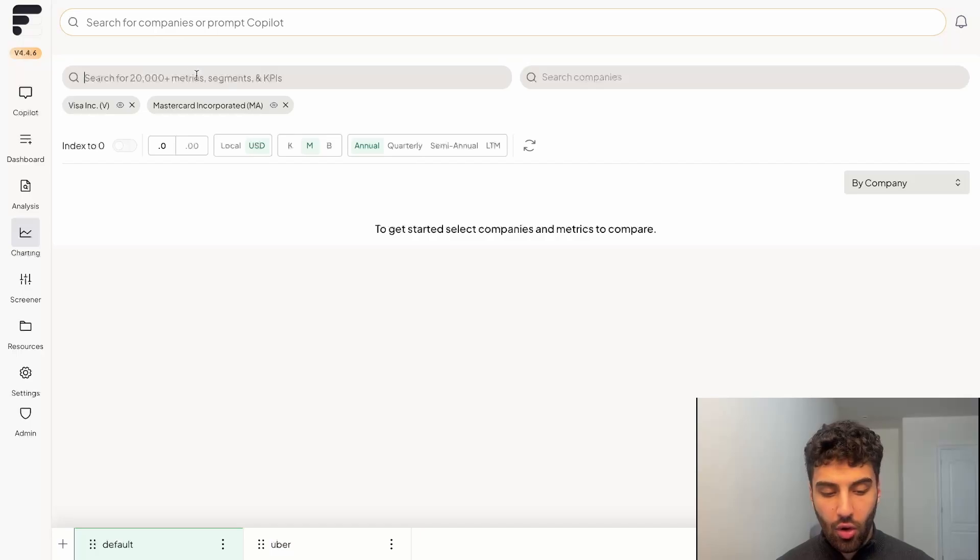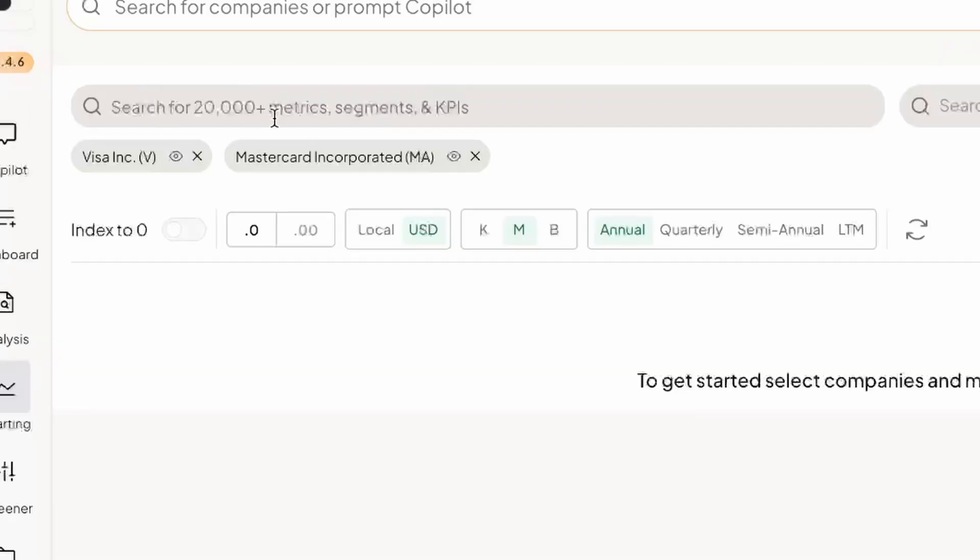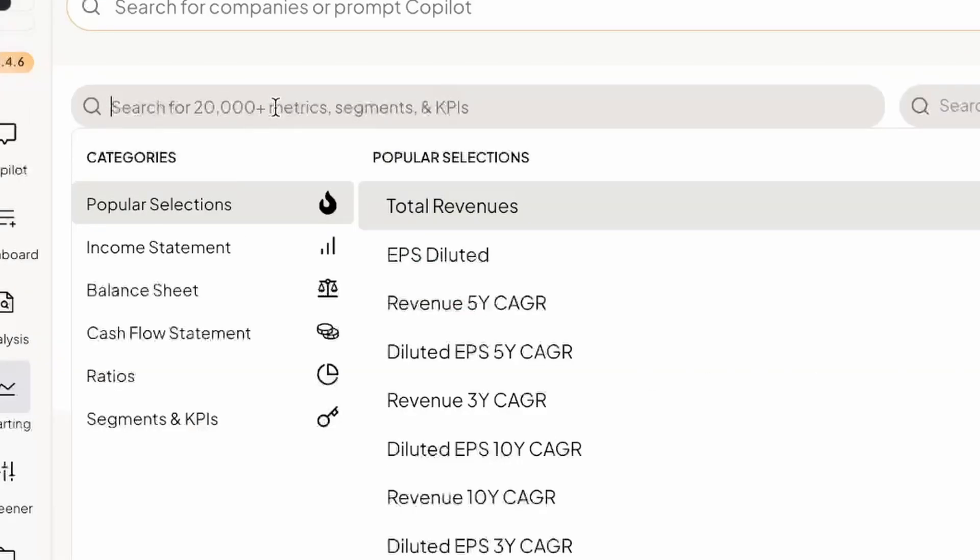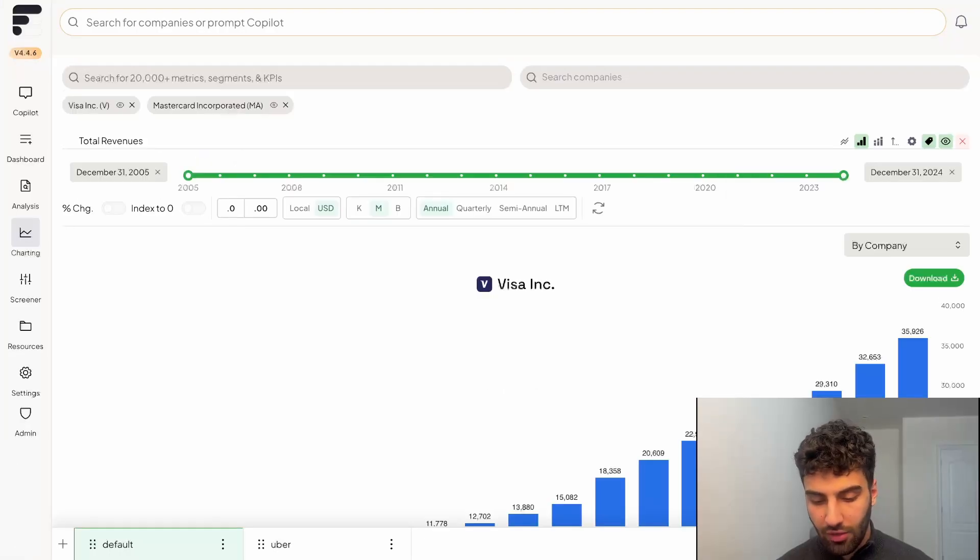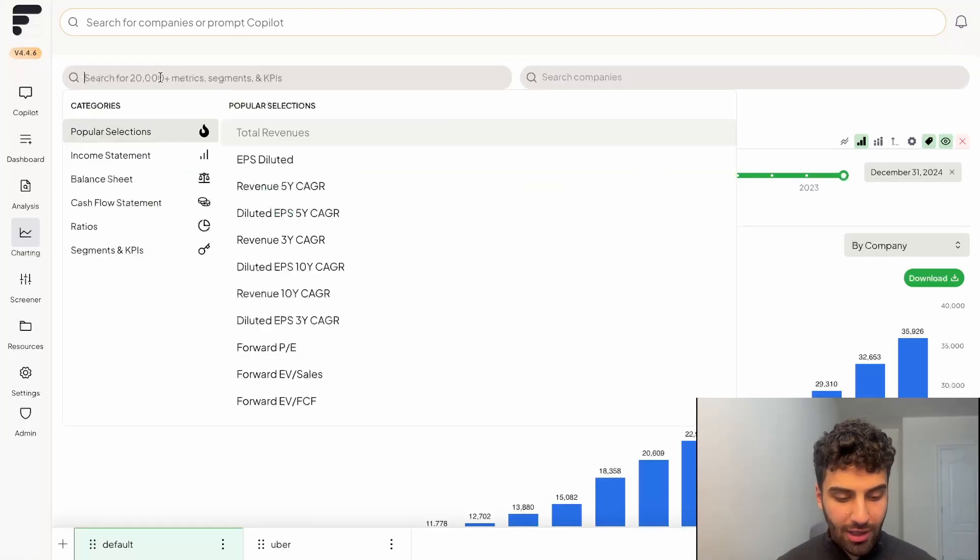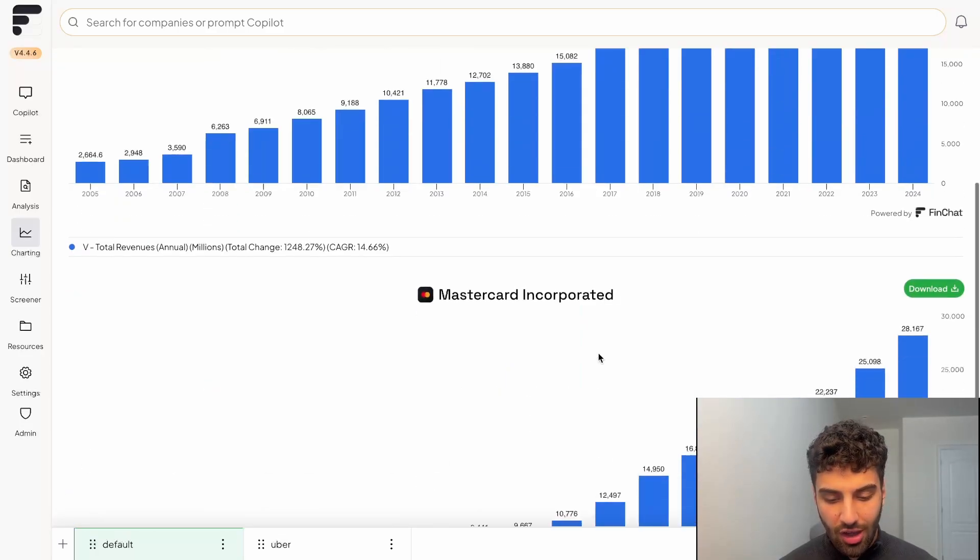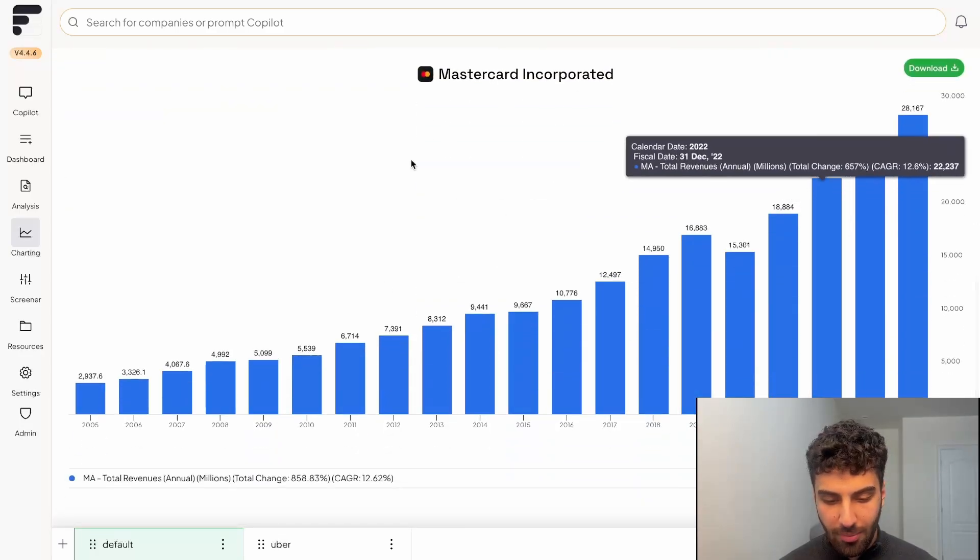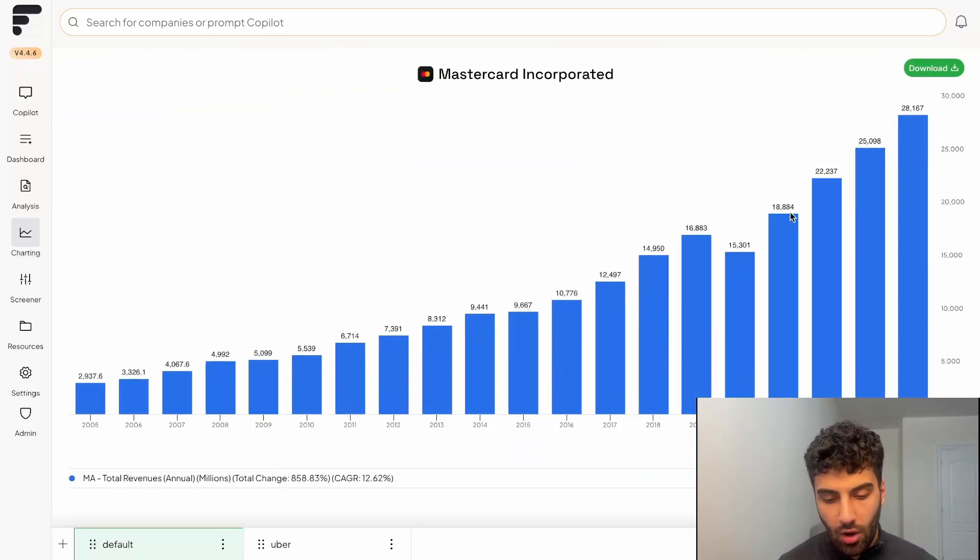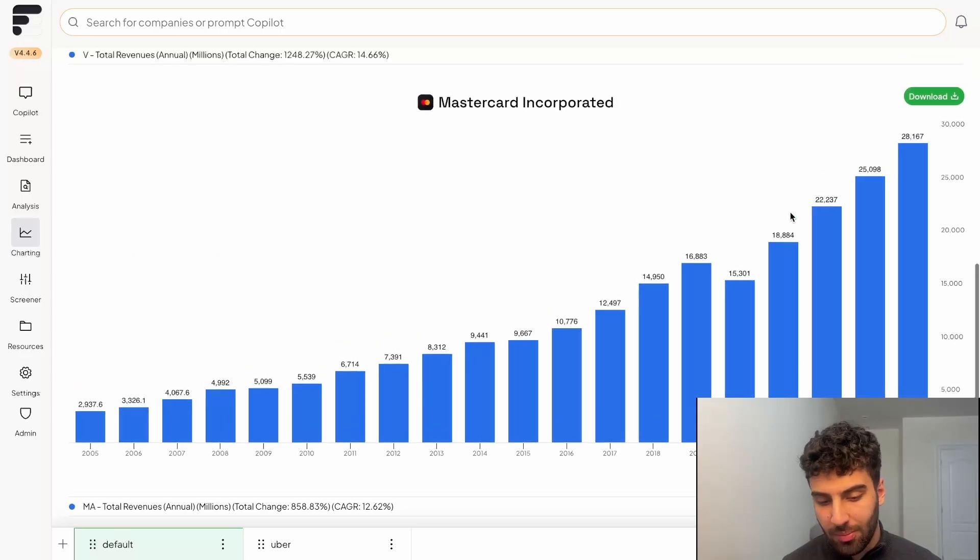And so now when I go over to the search bar on the left, I'm able to pull from more than 20,000 different metrics. So for example, just to keep it simple, we're going to compare the total revenues of these two businesses. And upon clicking on total revenues, you'll see that the revenues of Visa and the revenues of MasterCard are independently populated in the charts below.